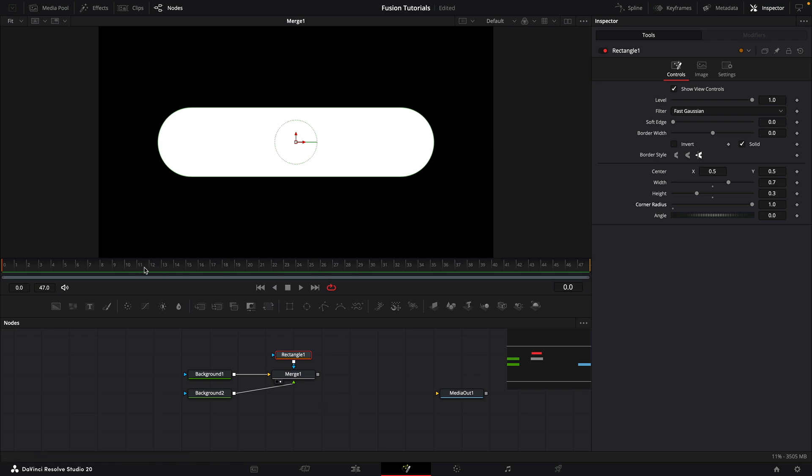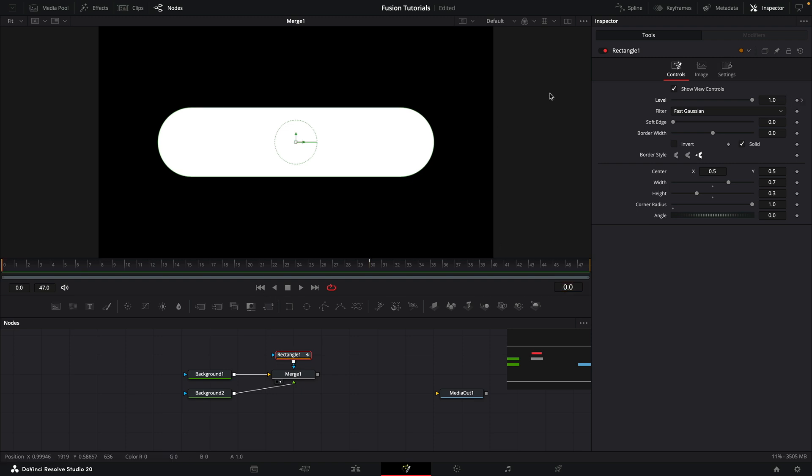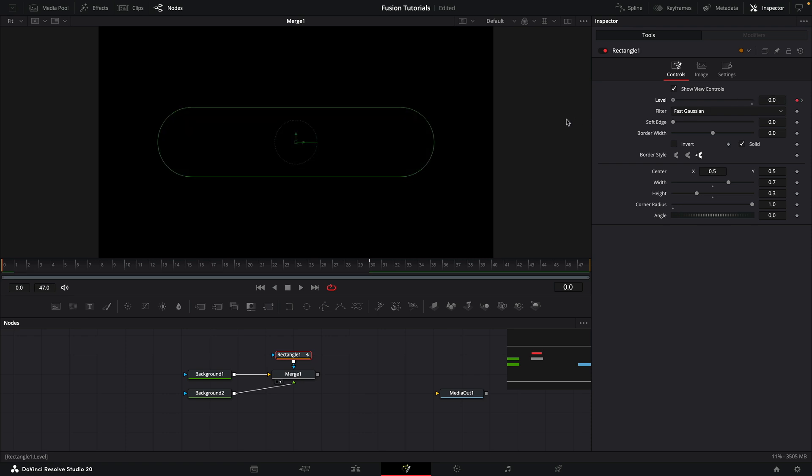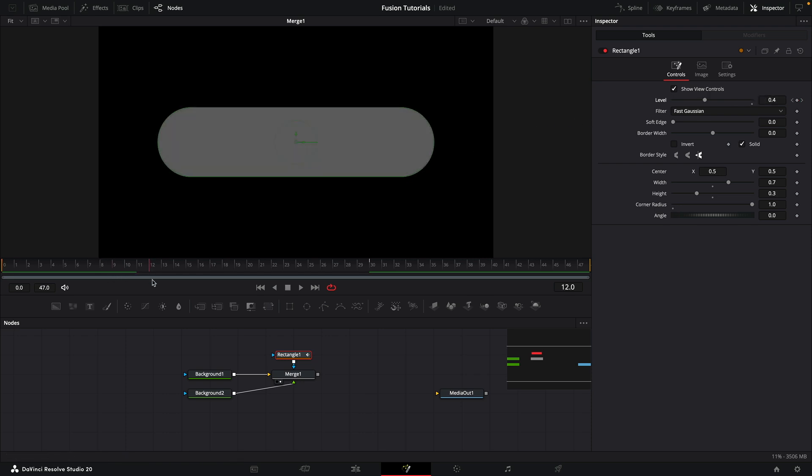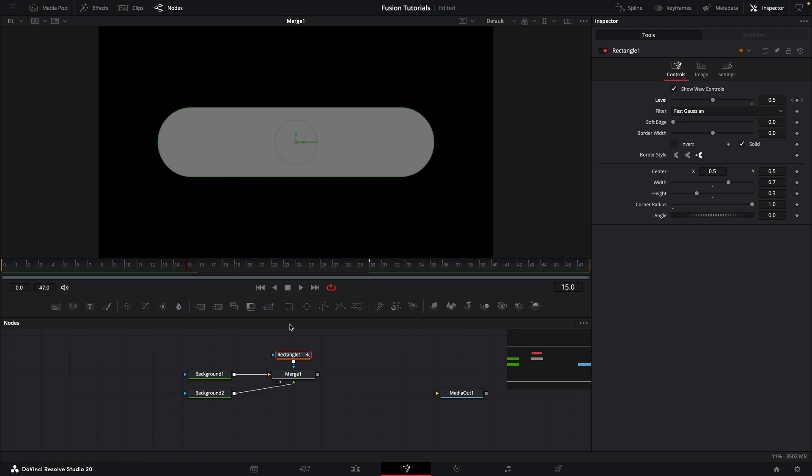First thing I want to do is come to frame 30, and with the rectangle selected, I want to keyframe its level. Then I want to come to frame 0 and set that level down to 0. And I want to come to around 15 frames, and what we want to do is add three little globules inside the area of this rectangle.